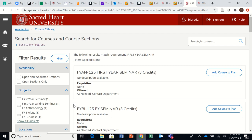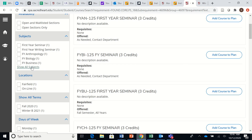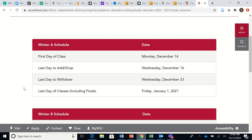Once you're on this course catalog, over here on the left-hand side it looks a lot like online shopping, you're going to click the filter for the winter sessions. Now before we click Winter B, we're just going to remind you that the registrar's office has sent out this email showing you when the winter sessions are.